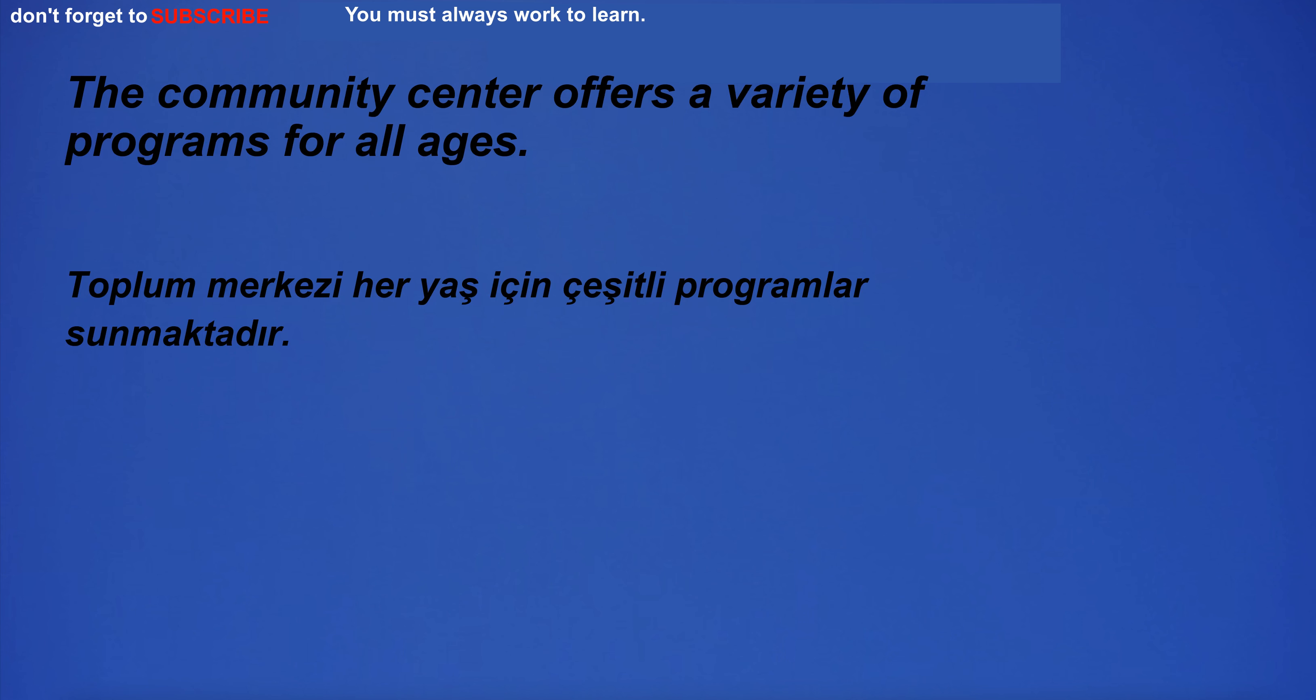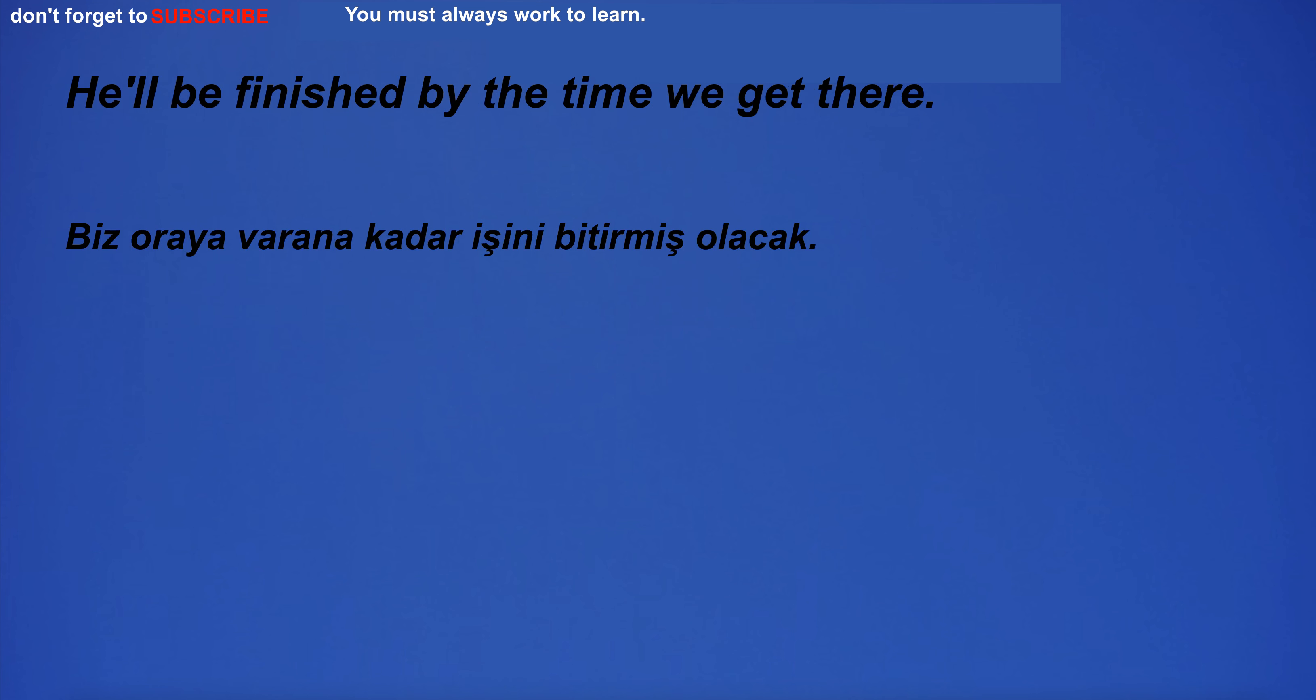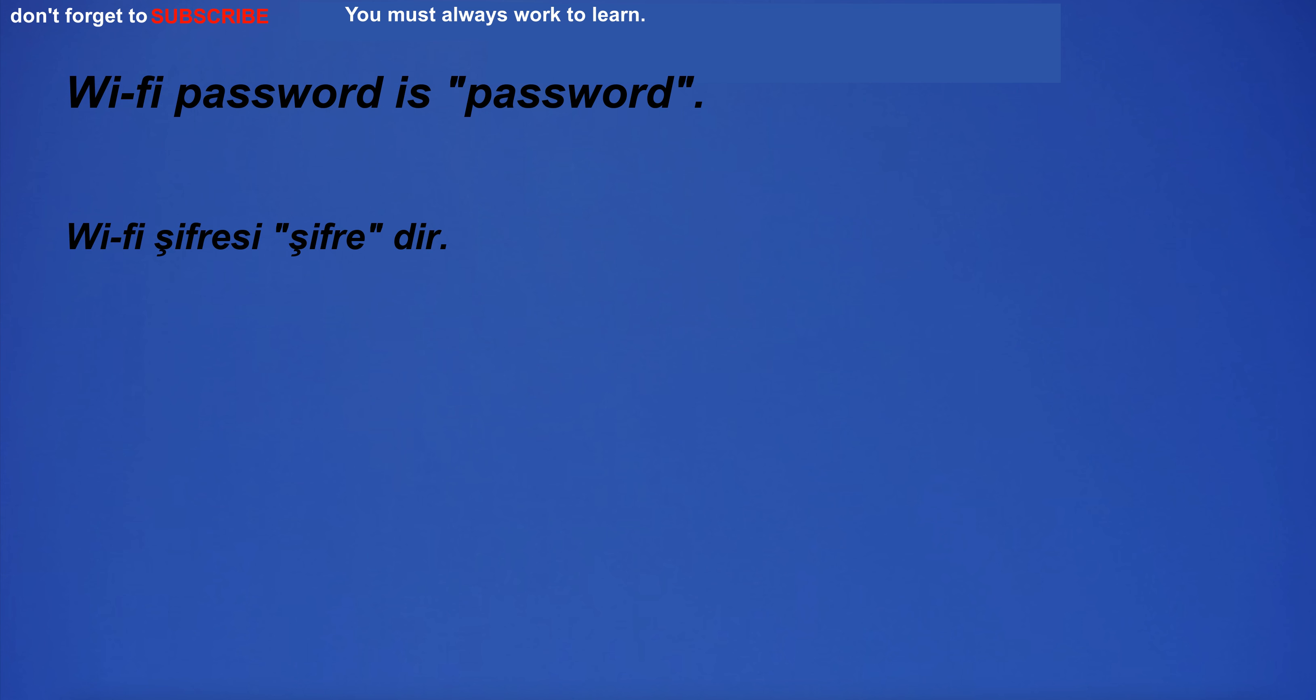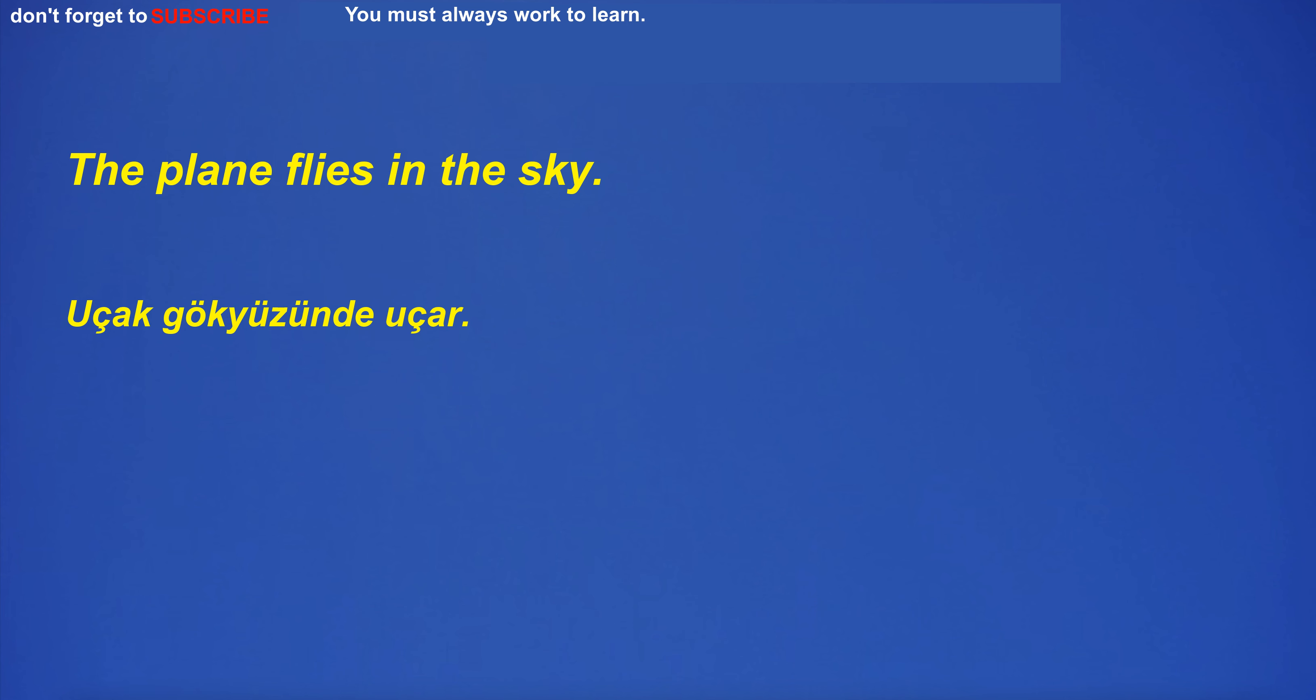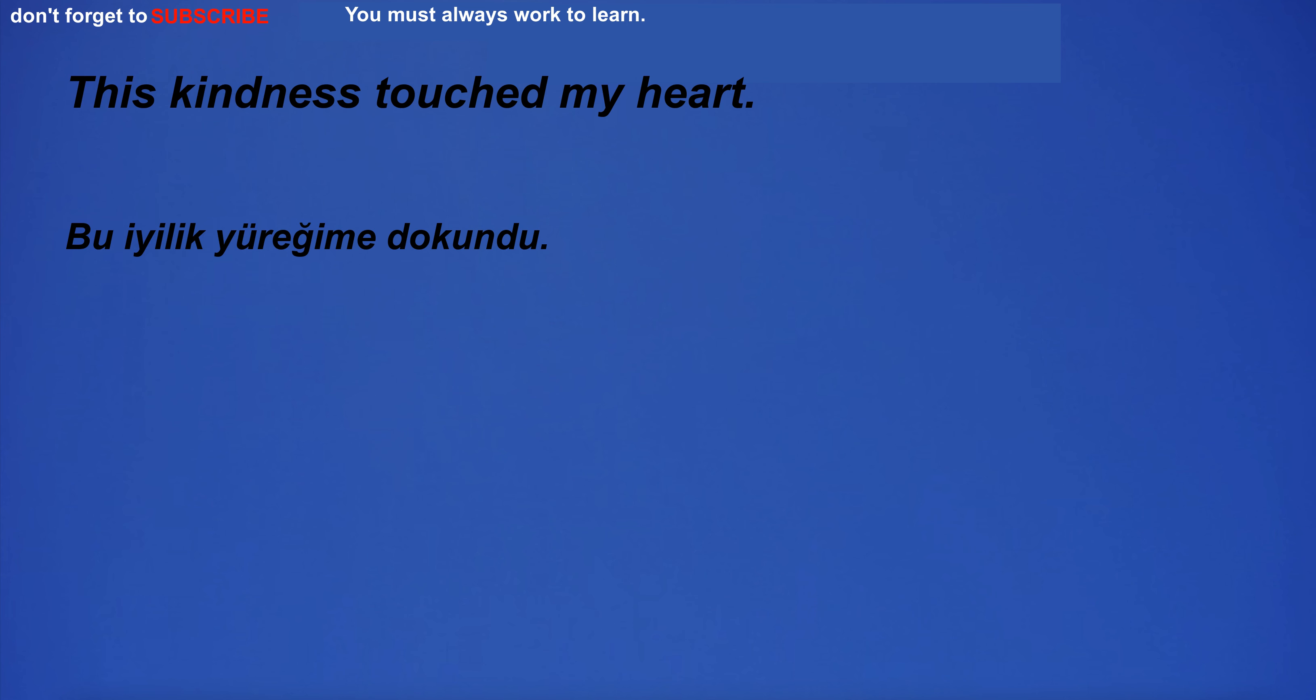The community center offers a variety of programs for all ages. He'll be finished by the time we get their Wi-Fi password. The plane flies in the sky. This kindness touched my heart.